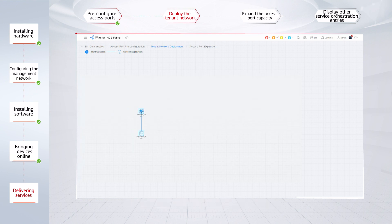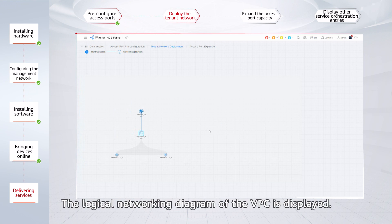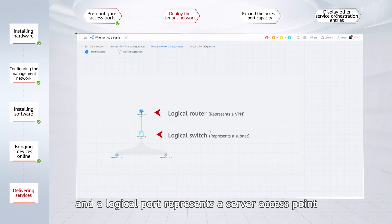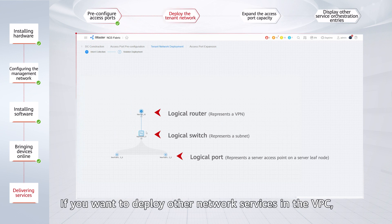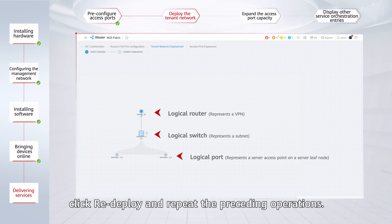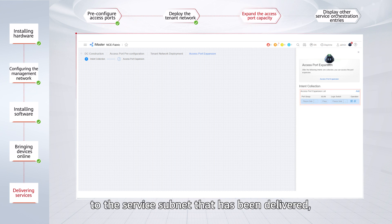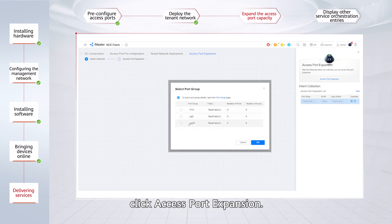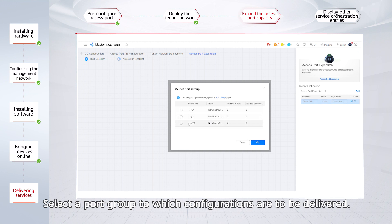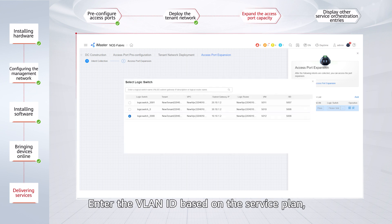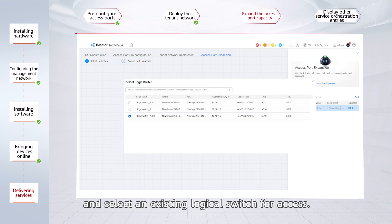When the progress reaches 100%, all configurations are successfully delivered. The logical networking diagram of the VPC is displayed. A logical router represents a VPN, a logical switch represents a subnet, and a logical port represents a server access point on a server leaf node. If you want to deploy other network services in the VPC, click Redeploy and repeat the preceding operations. If new servers need to be connected to the service subnet that has been delivered, click Access Port Expansion. Select a port group to which configurations are to be delivered. Note that if no port group exists, you need to create one. Enter the VLAN ID based on the service plan and select an existing logical switch for access.